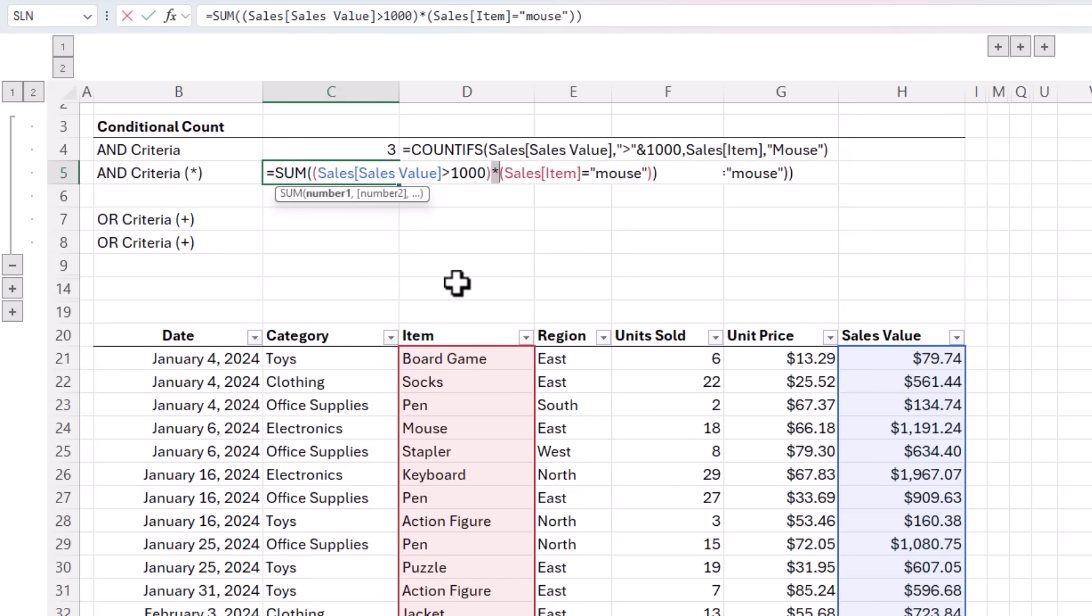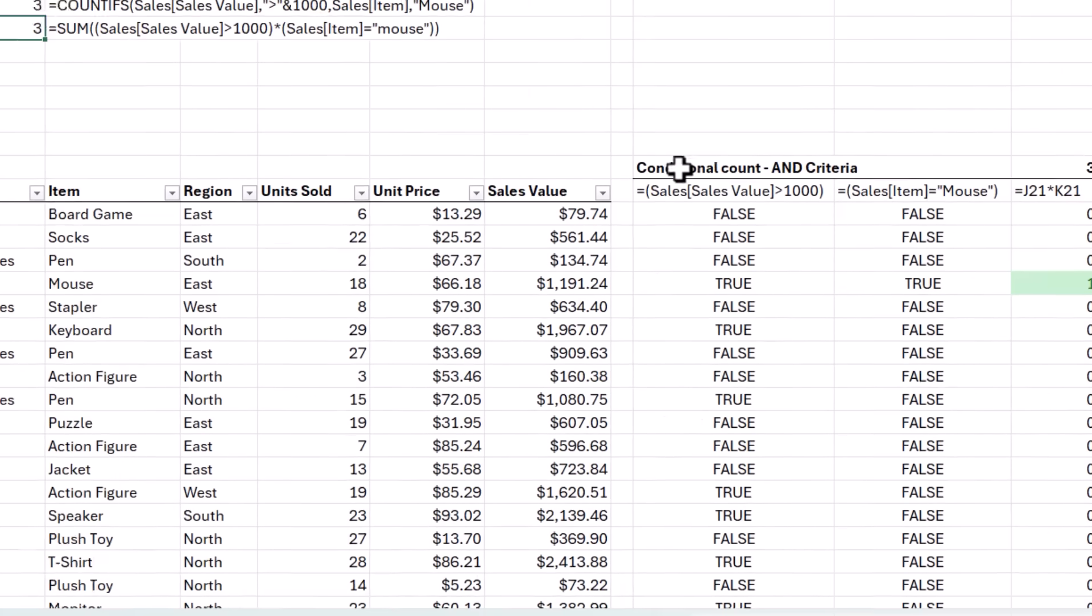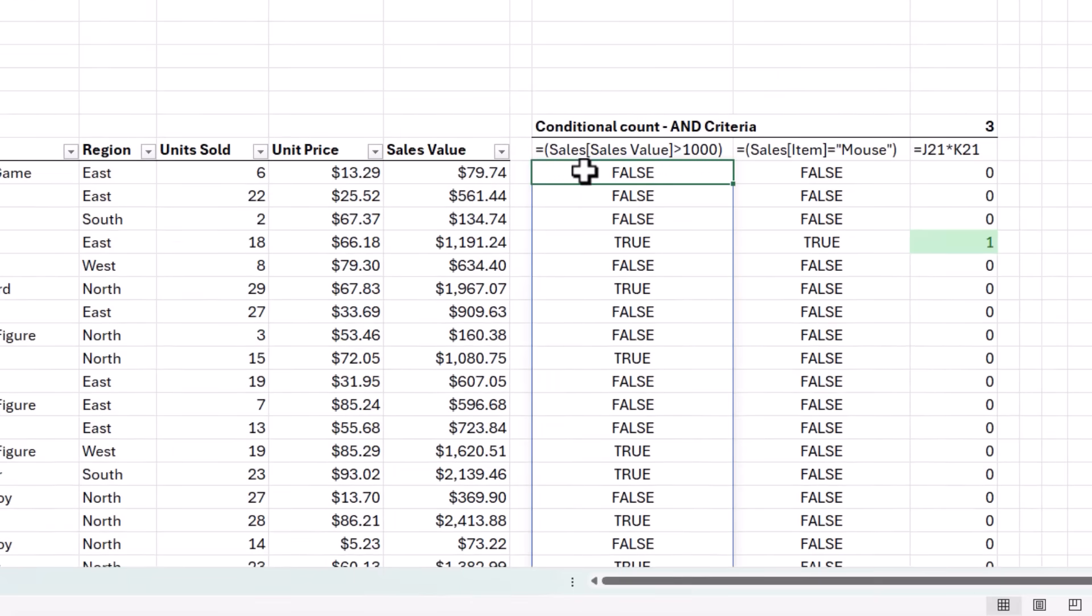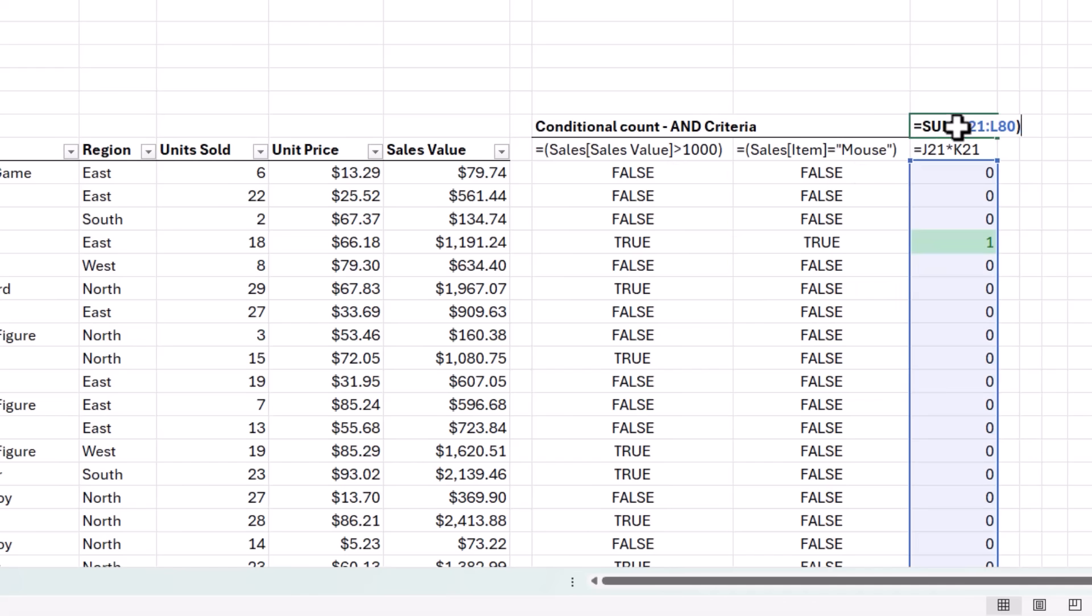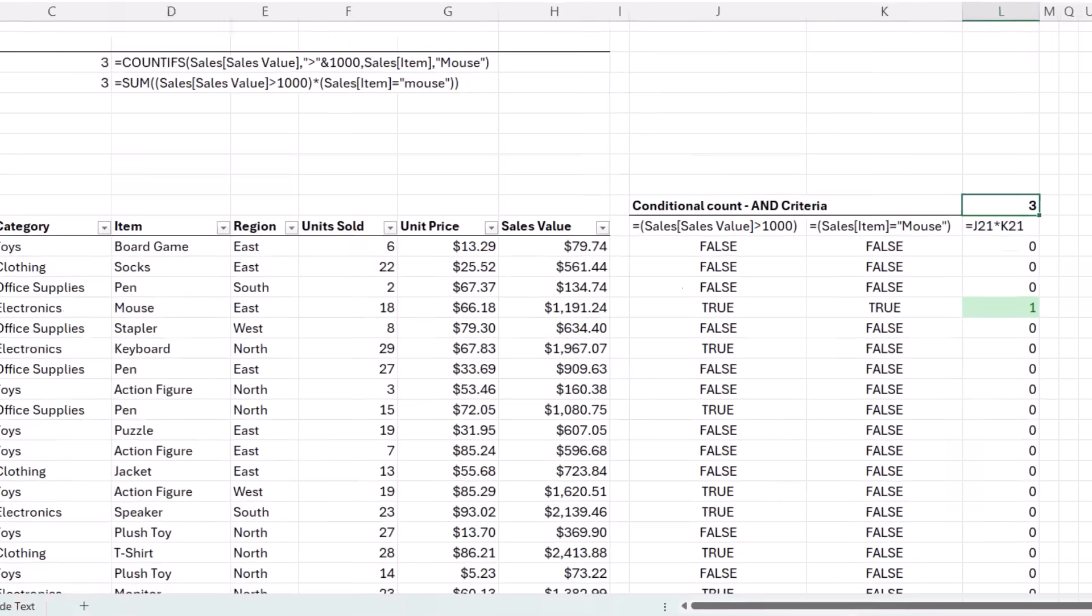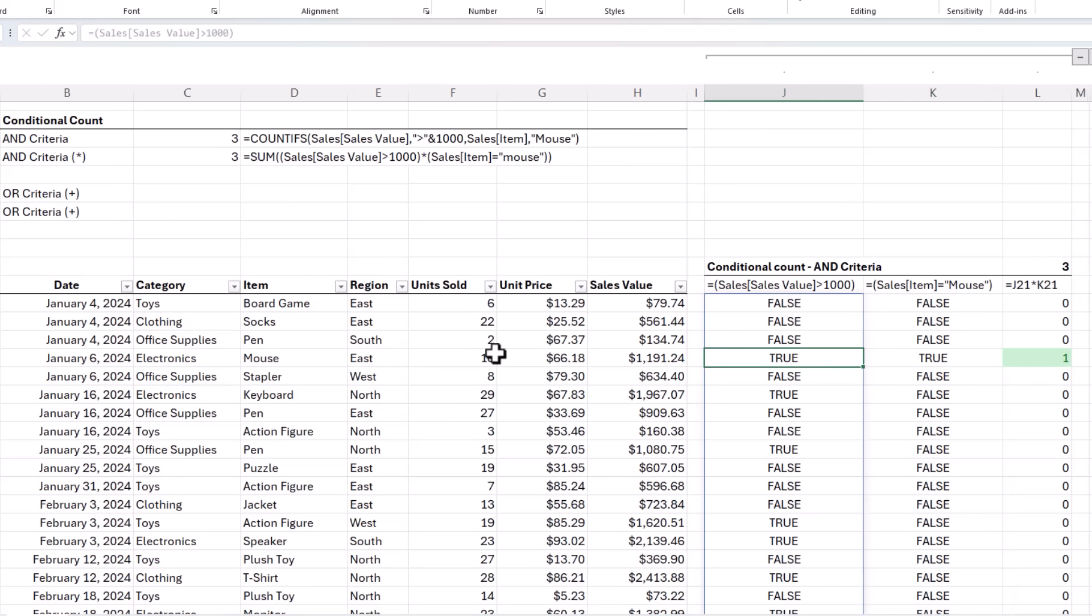And that's where multiply comes in. To illustrate what's happening under the hood, I've placed the two logical tests in separate columns beside the data. Here you can see the true and false results, and when they're multiplied by one another, we get zeros and ones. Because false times false is the same as zero times zero, which equals zero. True times true is the same as one times one, which equals one. And then the SUM formula simply adds them up. So it's only where both conditions are true that the record is included in the count. In other words, the conditions are treated as AND criteria.